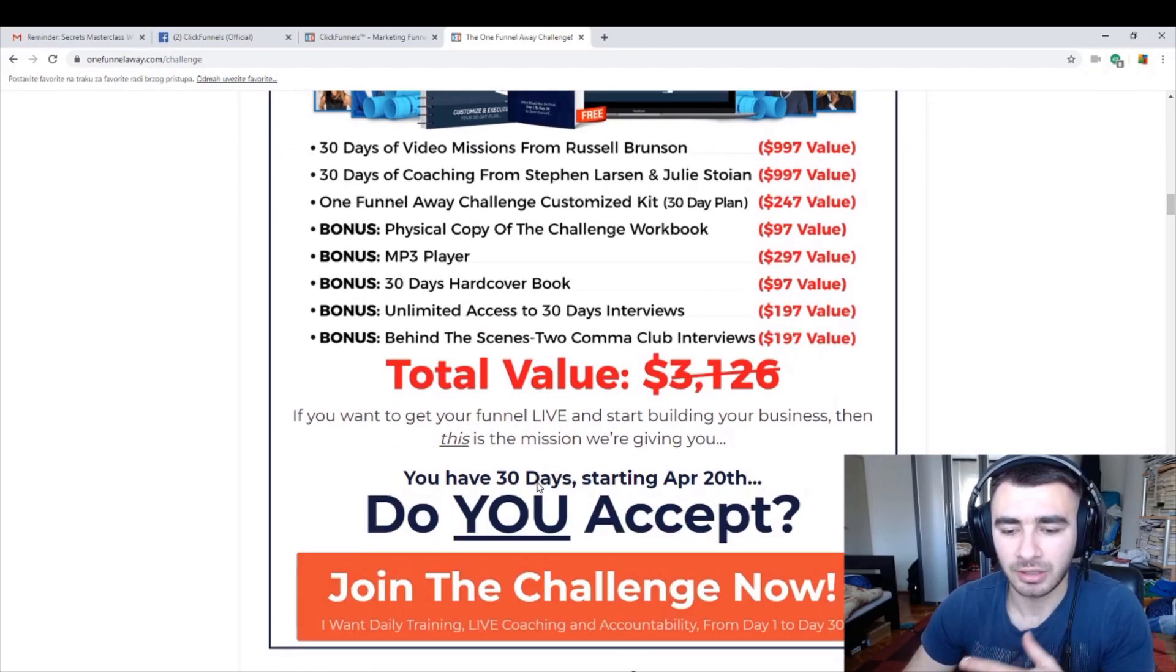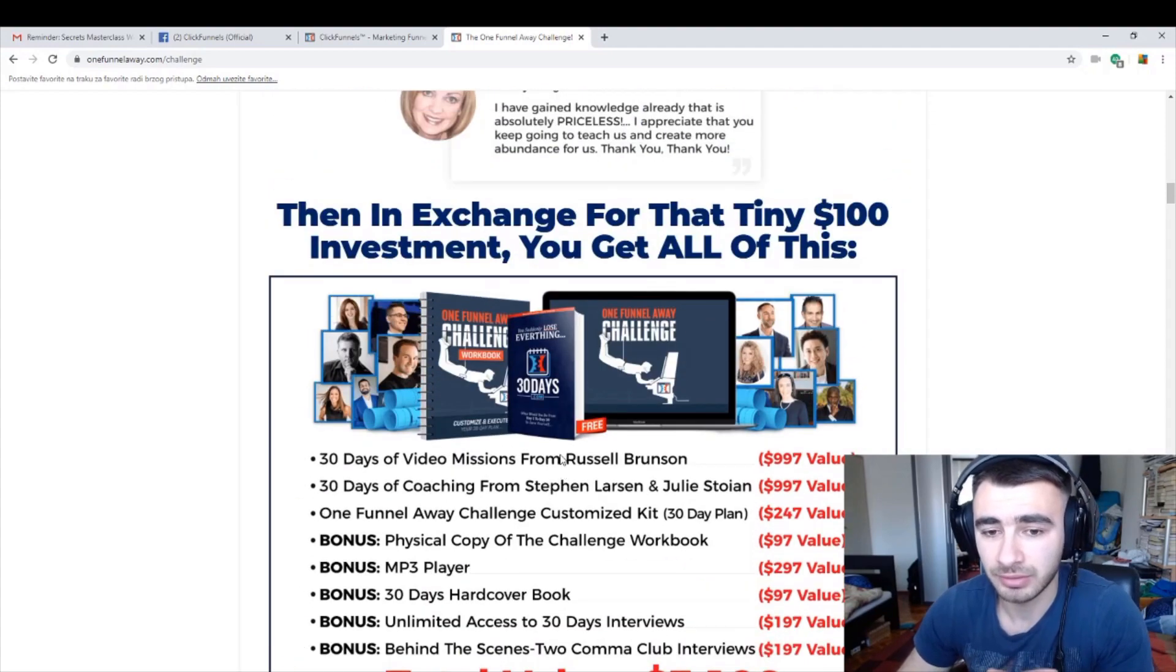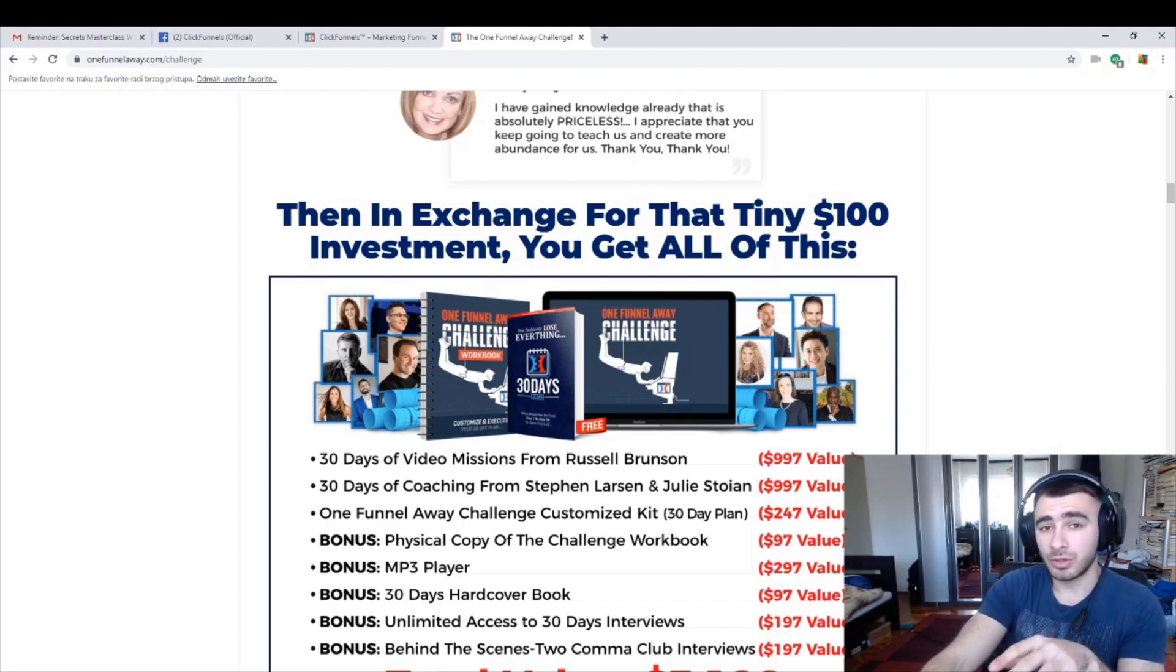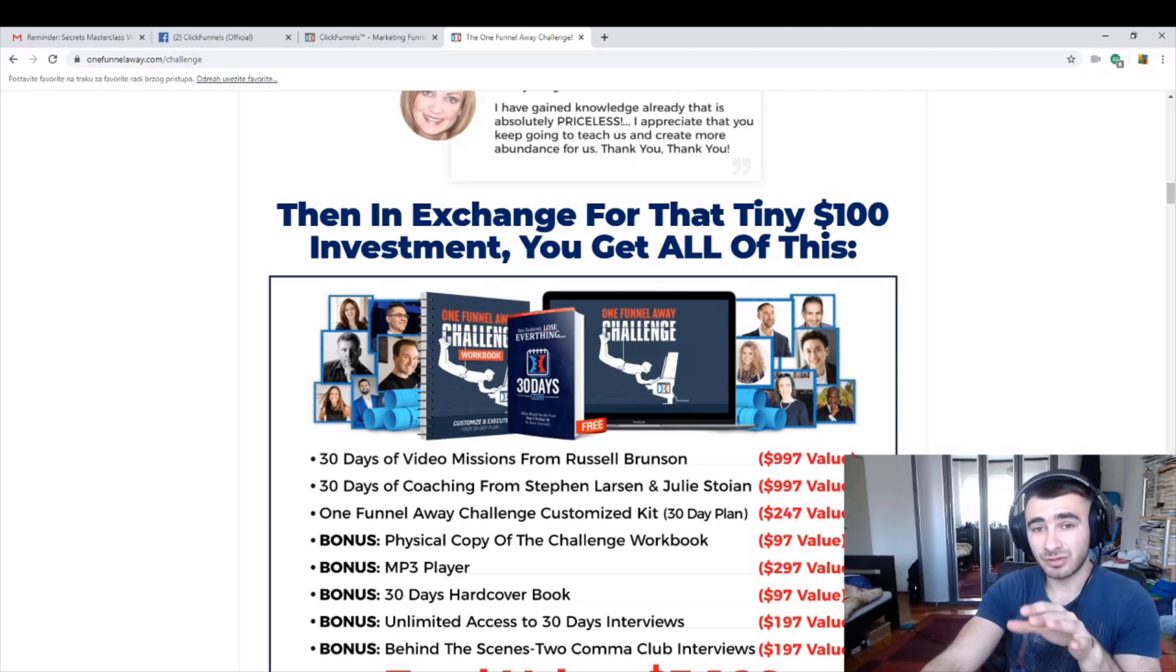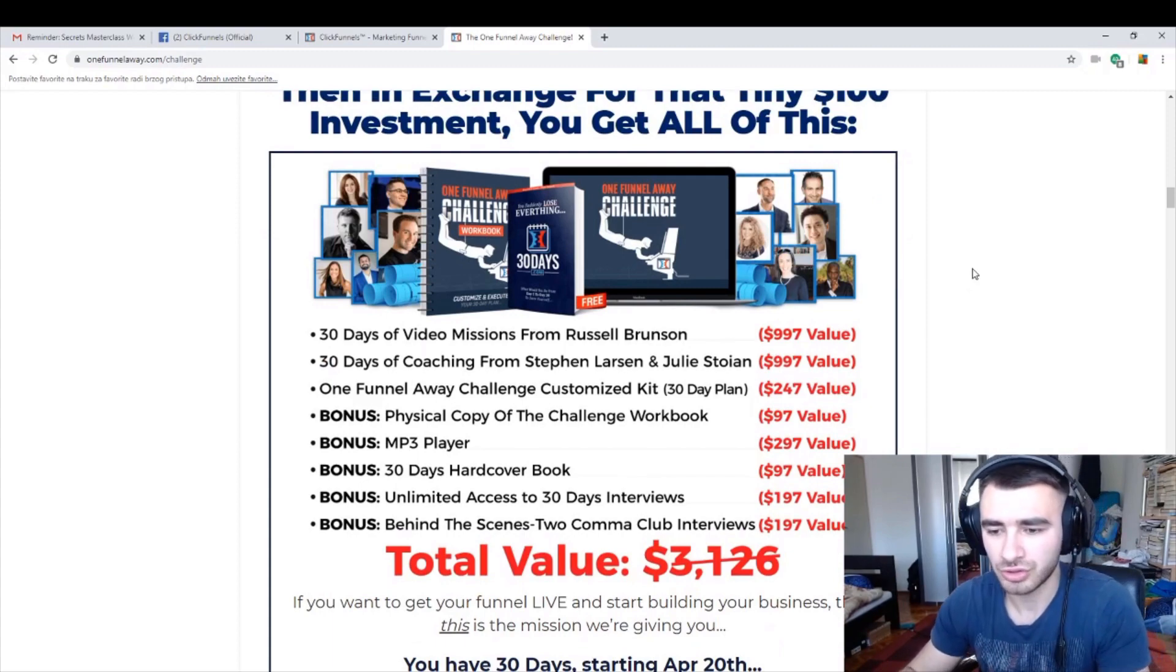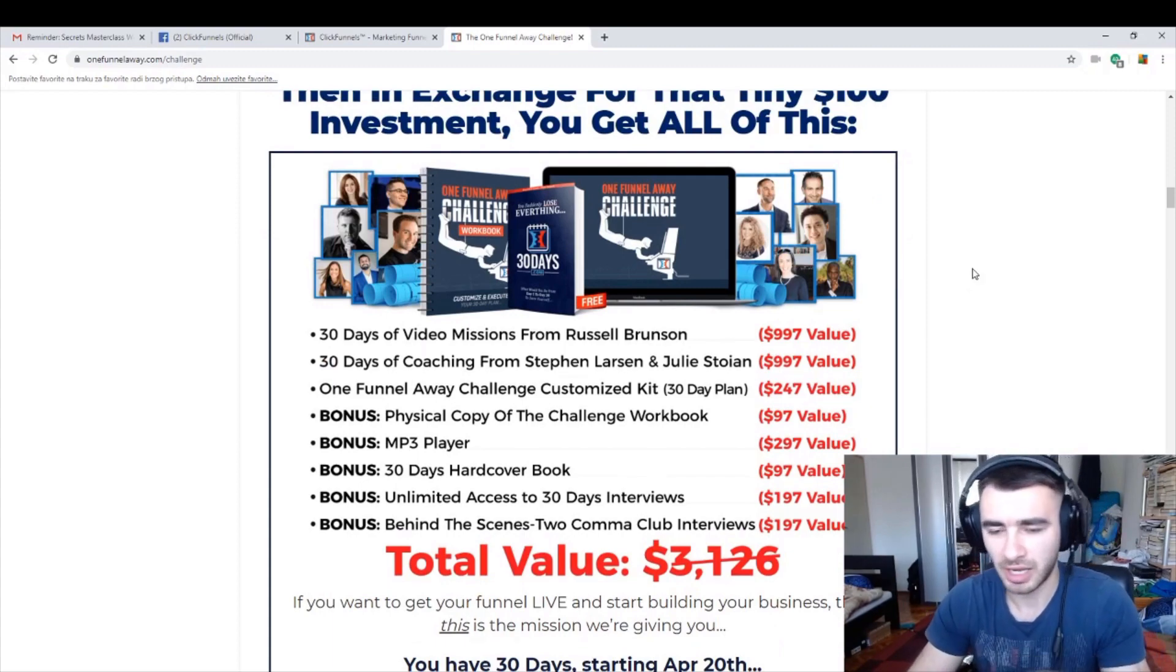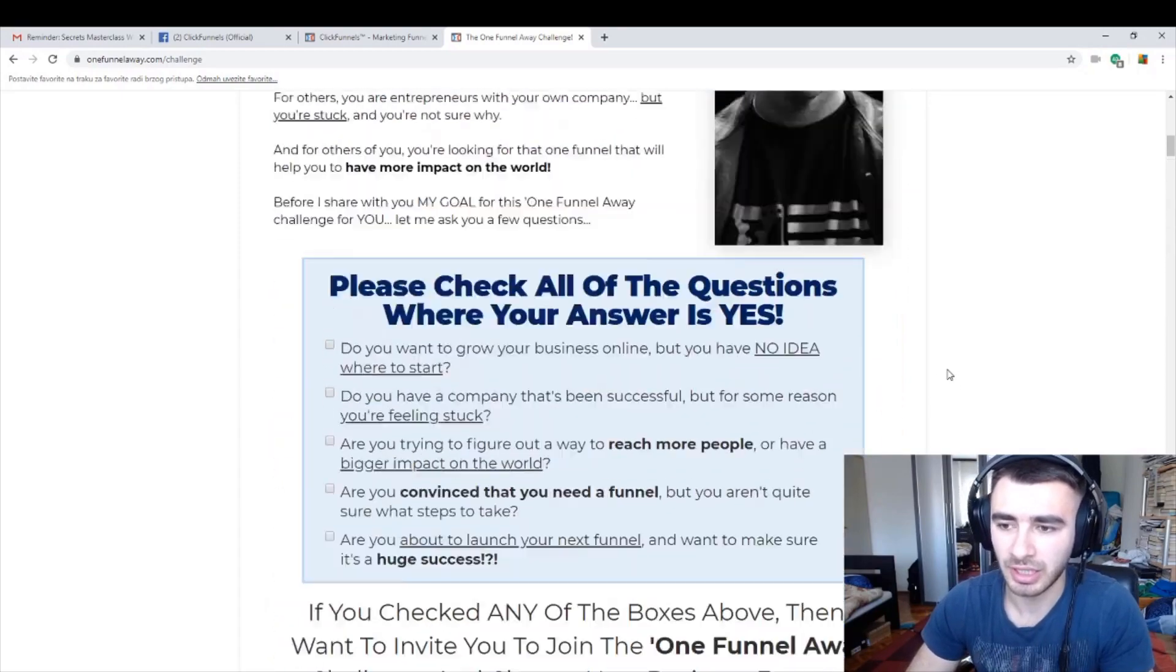Awesome things for only $100. You need to know one thing: if you want to invest somewhere and you don't know where to invest, invest in yourself because it will pay off. For these $100 you will have knowledge to earn thousands of bucks. Believe me, this is awesome thing and I will be joining this challenge too.